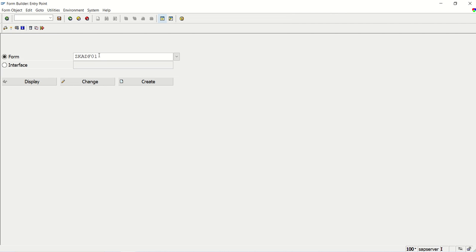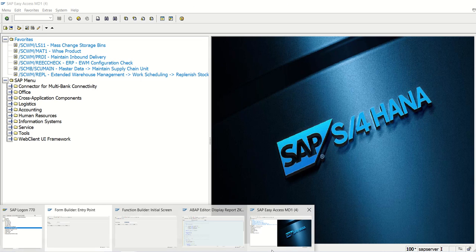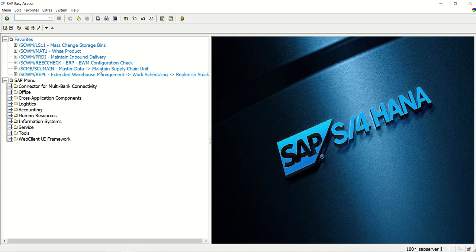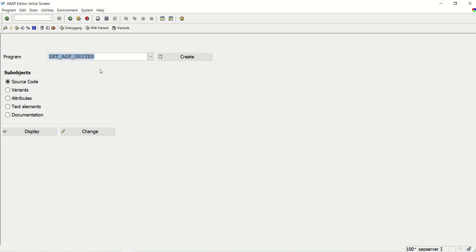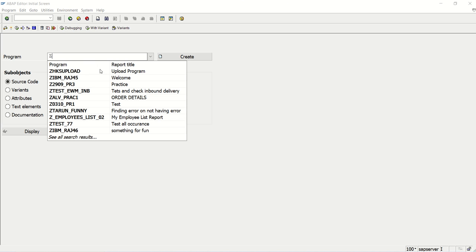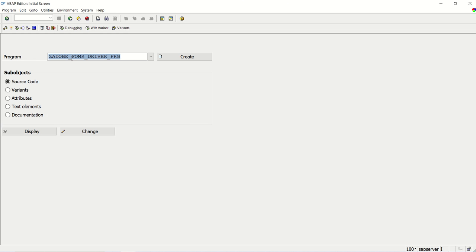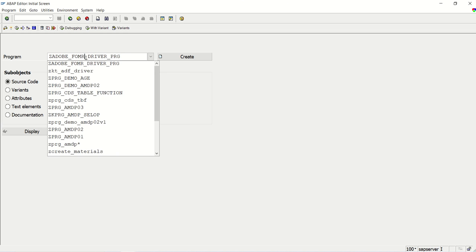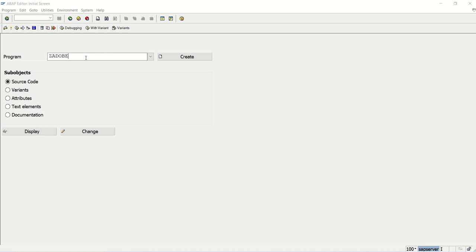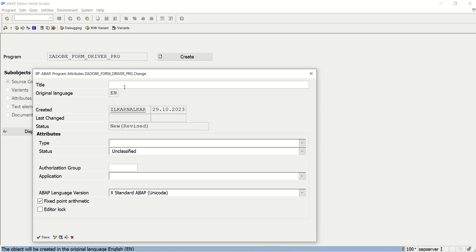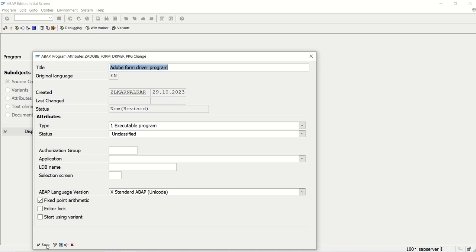So this is our form name, which we have to use in our program. So here I will create the program with AC38. Z_ADOBE_FORM_DRIVER_PROGRAM. I am saving as a local object.